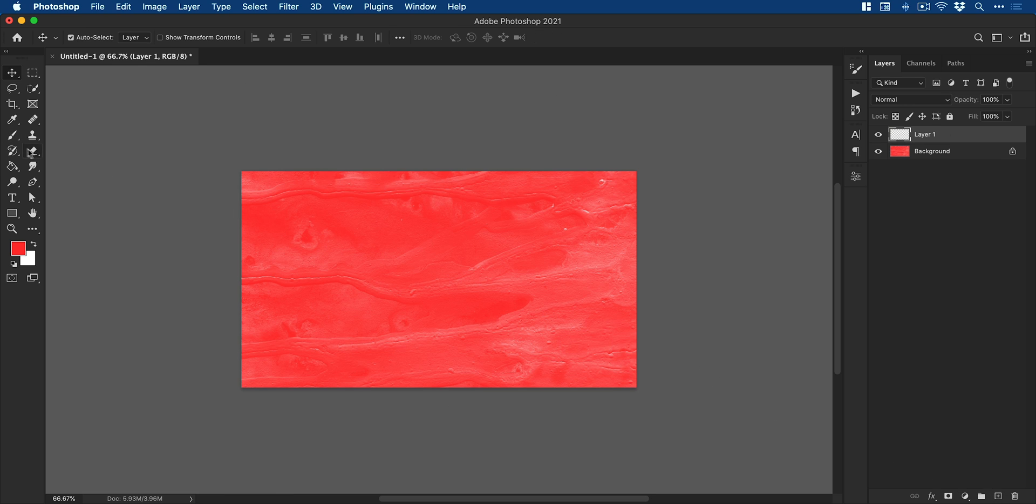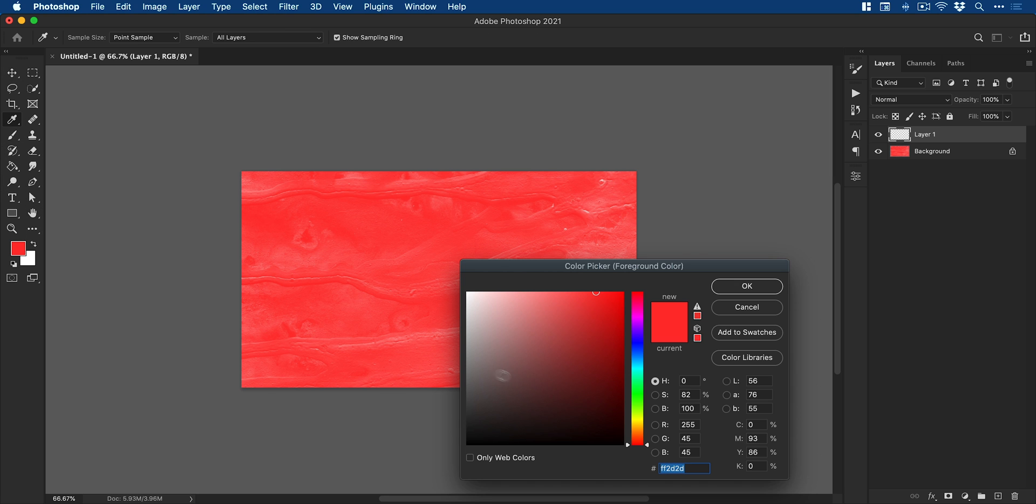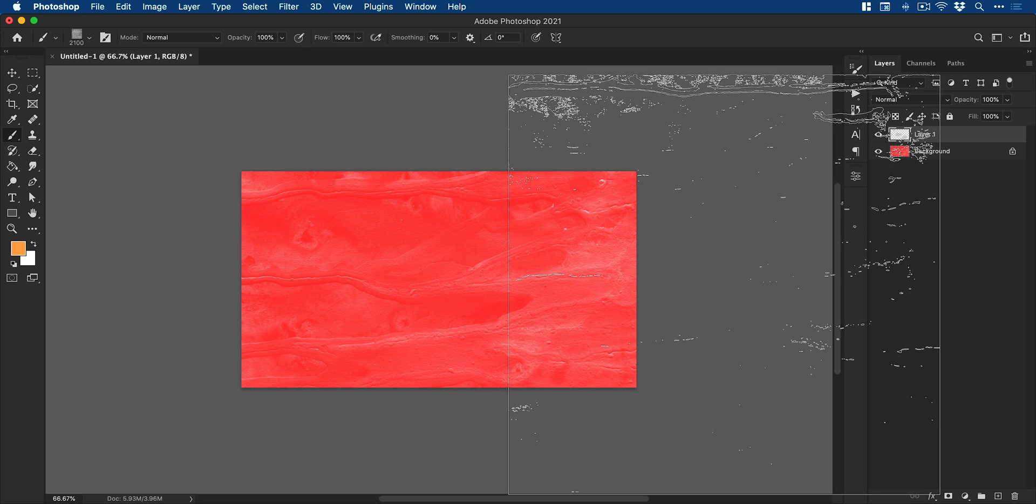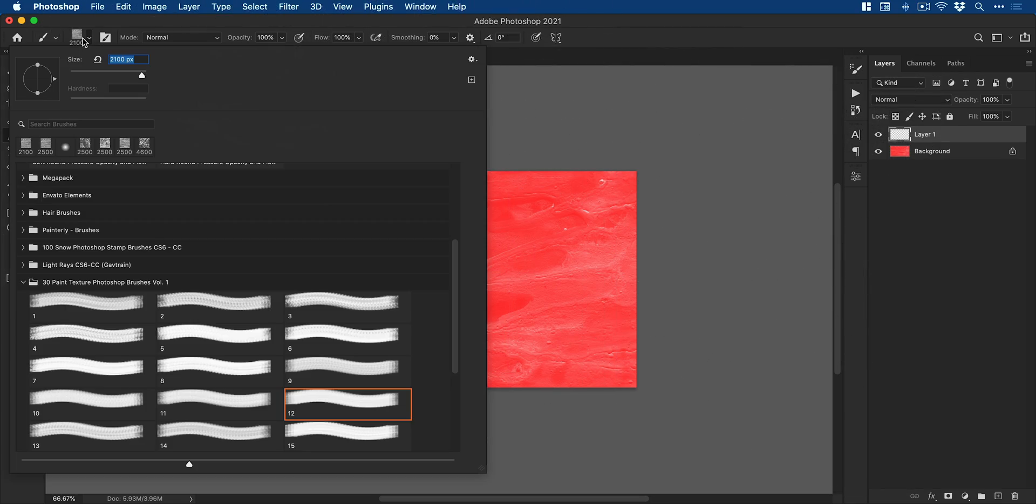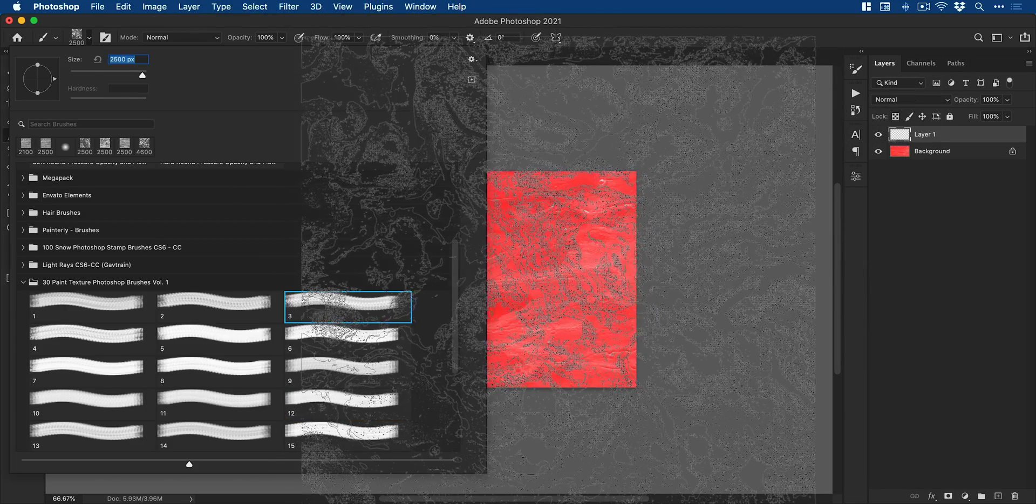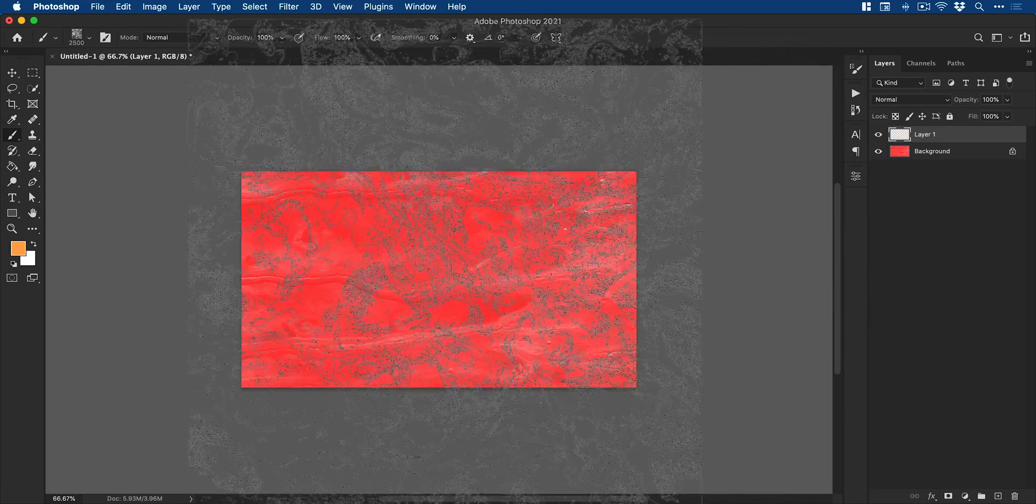Next we're going to add another new layer, select the brush tool again and pick a slightly different color. I'm going to go for orange and I'm actually going to pick a different brush as well. Let's get creative and make this interesting.